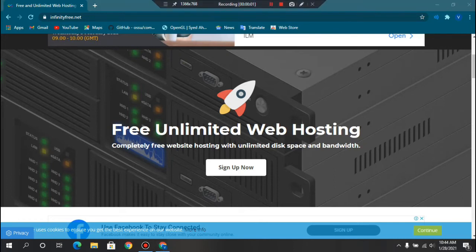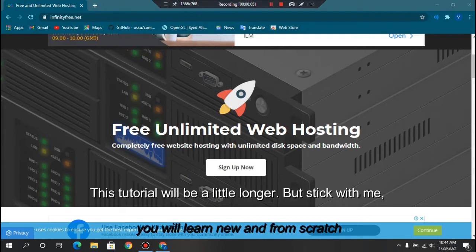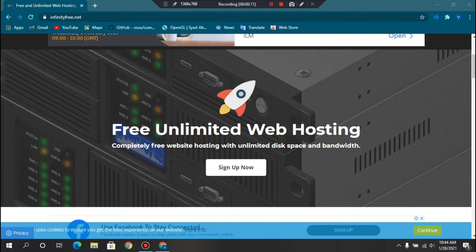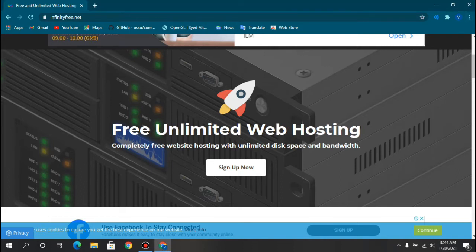What's good people, this is your program tutor and today I'm going to show you how to get a free domain and free hosting for your website, where you can host your website for free and get a domain for yourself for totally free — it costs no money.